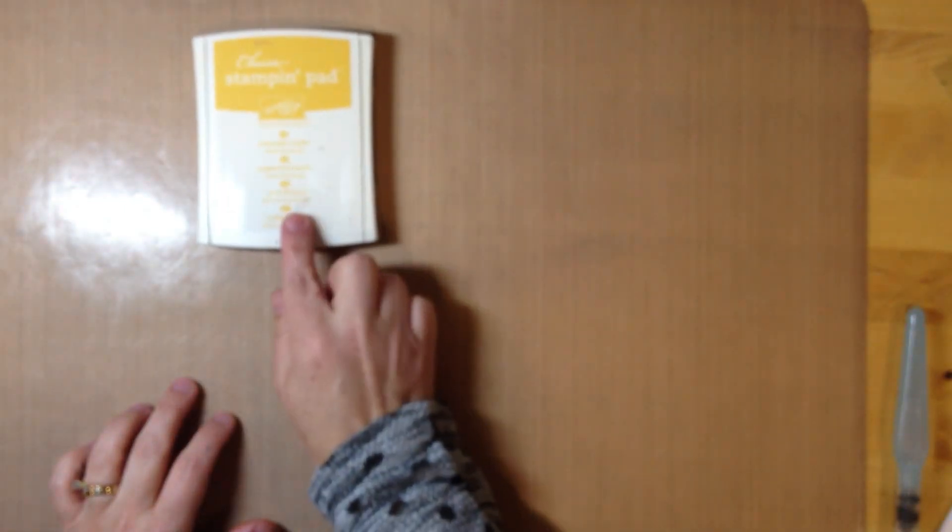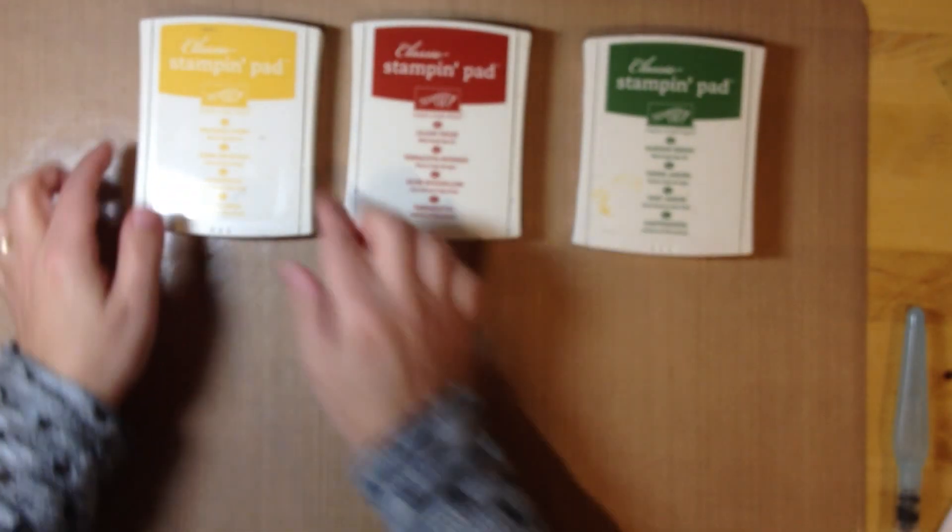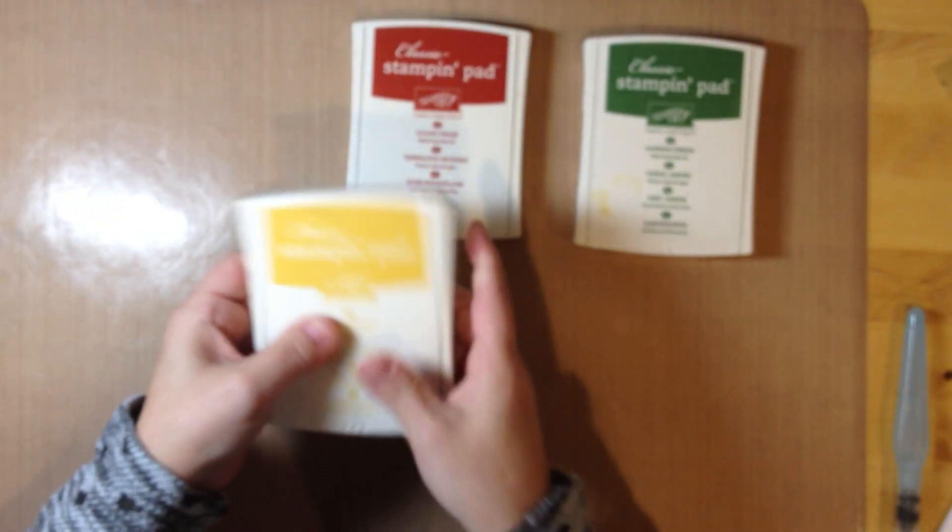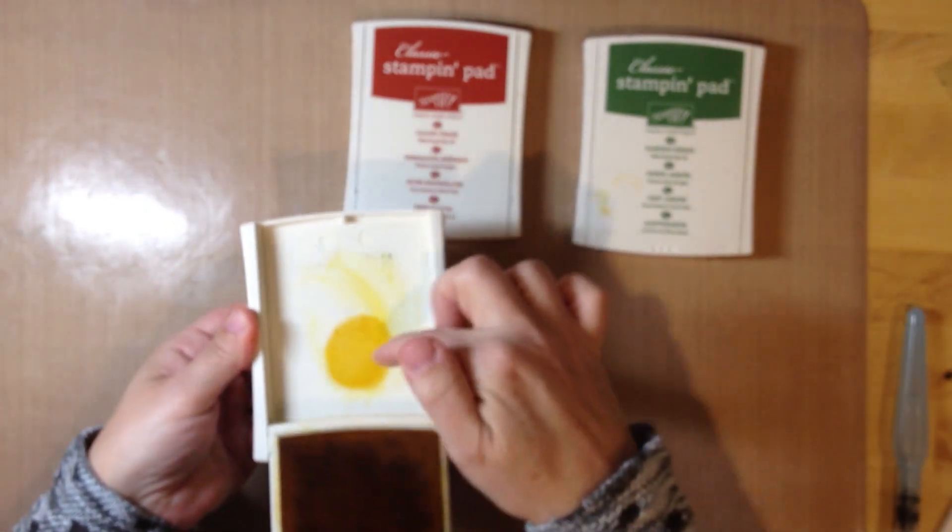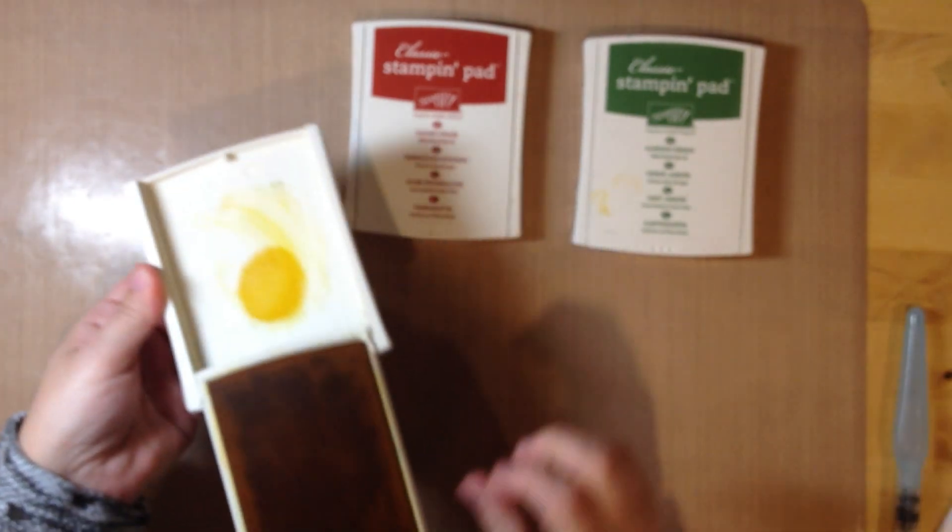Okay so let's go ahead and get started. Now I'm using a combination of Crushed Curry, Cajun Craze, and Garden Green. So if you squeeze our ink pads it transfers ink to the surface and you can use that.